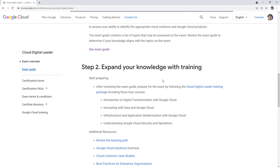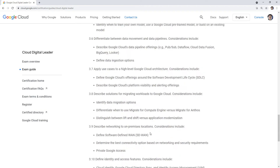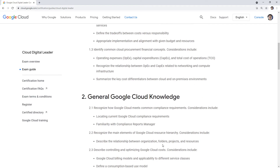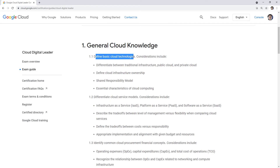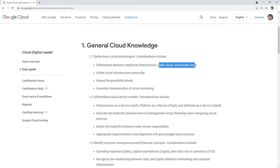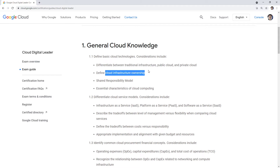Let's make our way over to the exam guide. It's pretty long, so we'll work our way down and I'll say what I saw on the exam and what I didn't. At the top, we have 'define basic cloud technology' — know the difference between traditional infrastructure, public, and private cloud. I think I saw one or two questions on that. 'Define cloud infrastructure ownership' — I assume that means the shared responsibility model, which did not show up on my exam or my support engineers' exams.